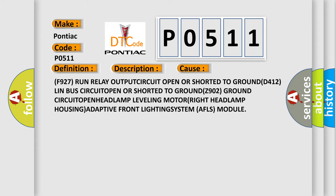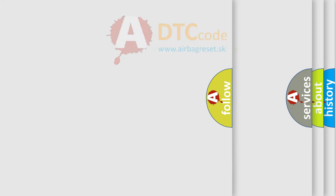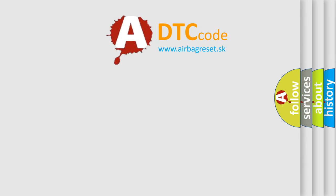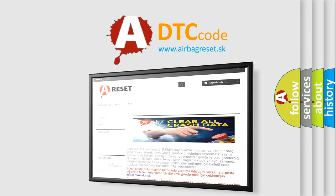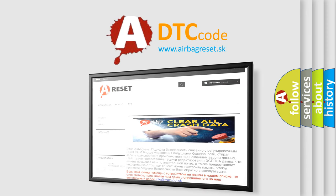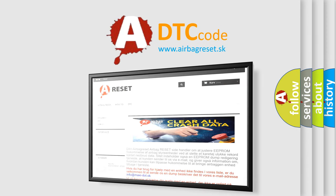The airbag reset website aims to provide information in 52 languages. Thank you for your attention and stay tuned for the next video.